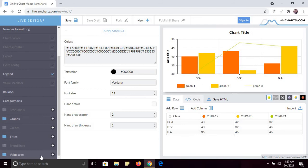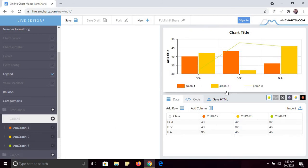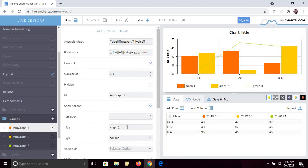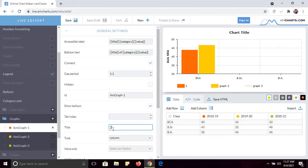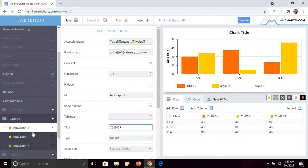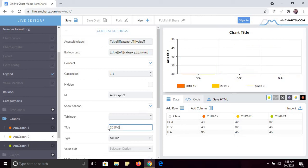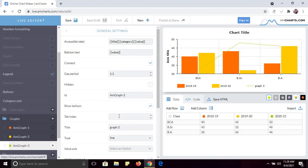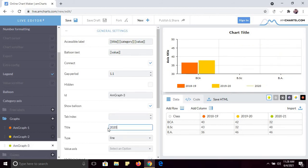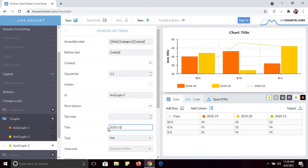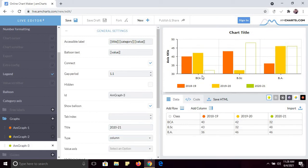The important features are graphs, titles, and value axis. Click on graphs — you can see there are three graphs: Graph 1, Graph 2, and Graph 3. Change Graph 1's title to 2018-19, Graph 2 to 2019-20, and Graph 3 to 2020-25. Note that Graph 3's type is set to line; you can change its type to column. Just click column and now you can see the column.